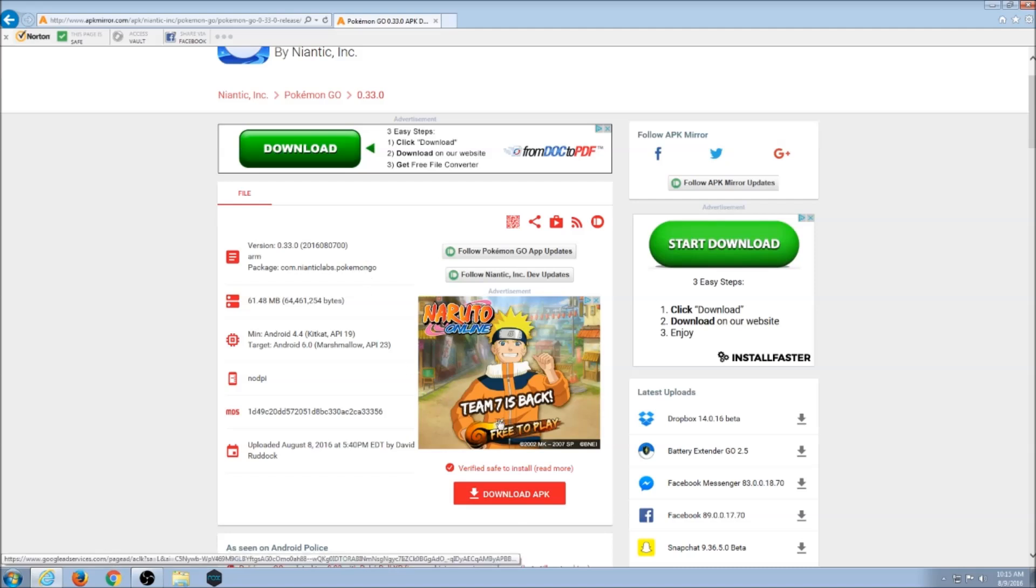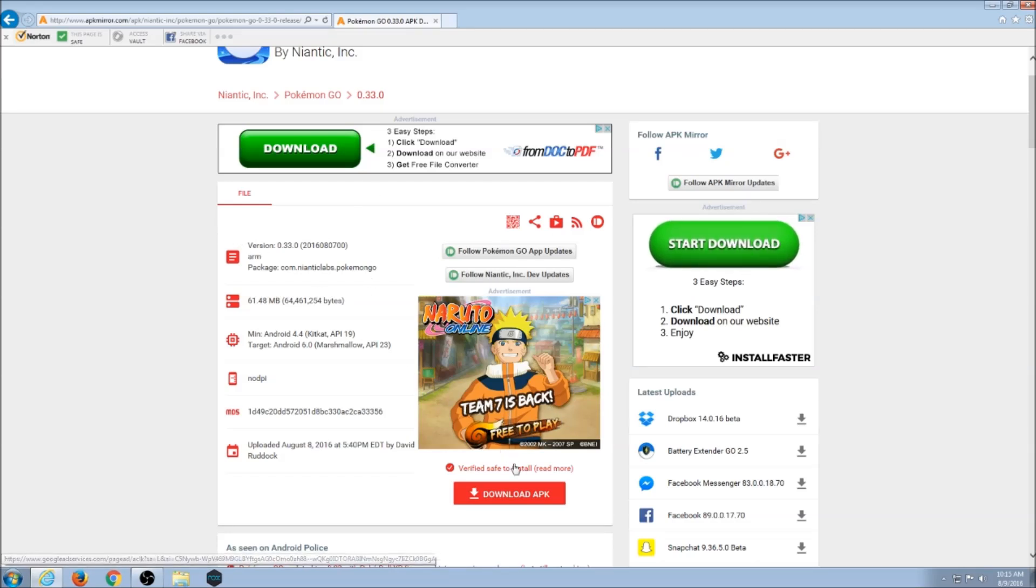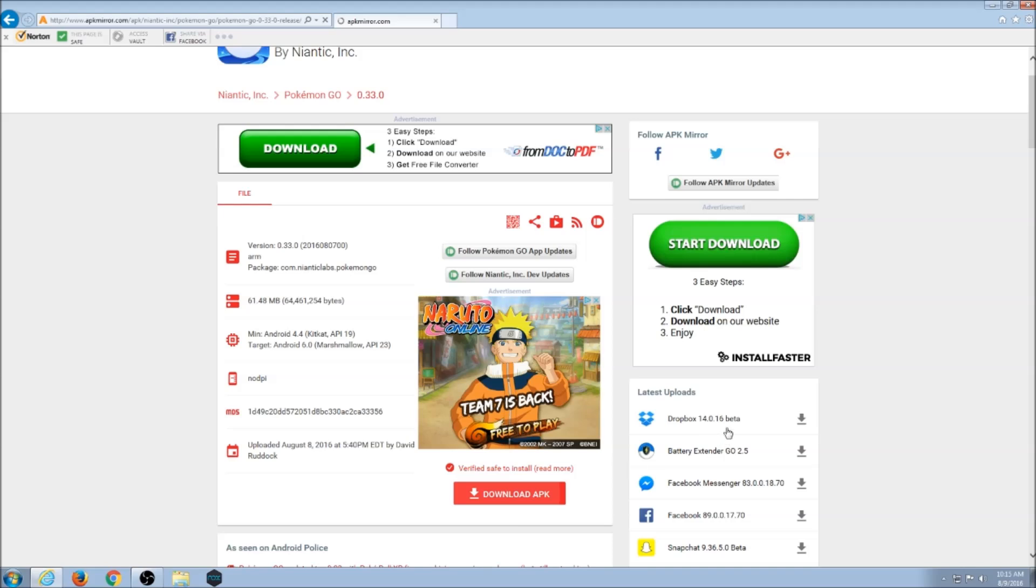Now you can verify that this is version 3.3.0. This site is safe. There's a lot of download links and stuff, don't be confused by all that. Right here where it says download APK, I'm just going to click on that.